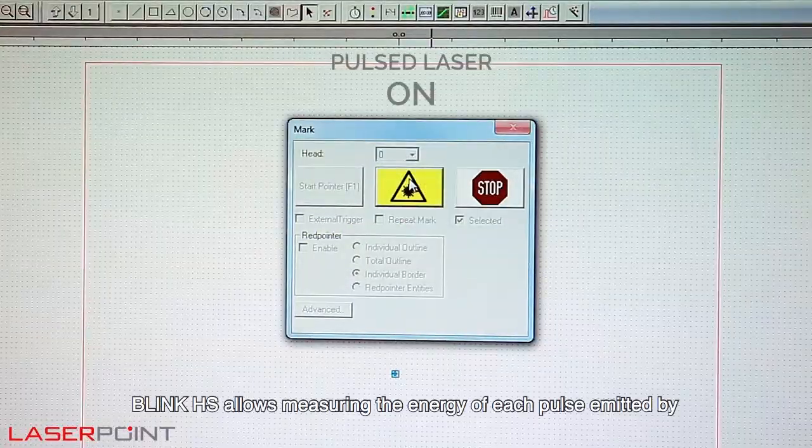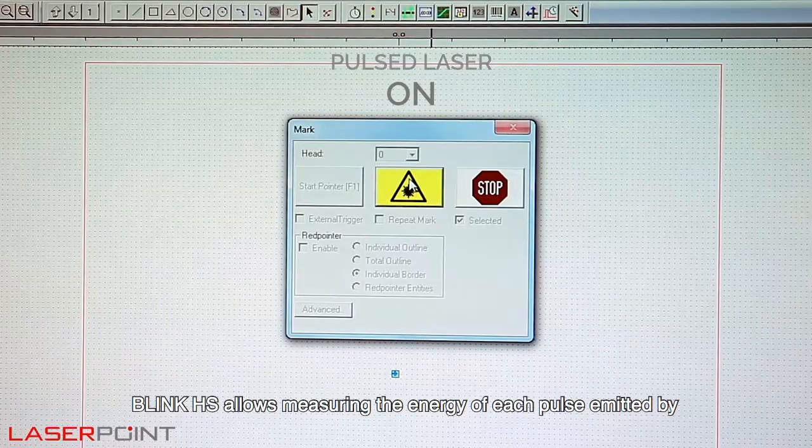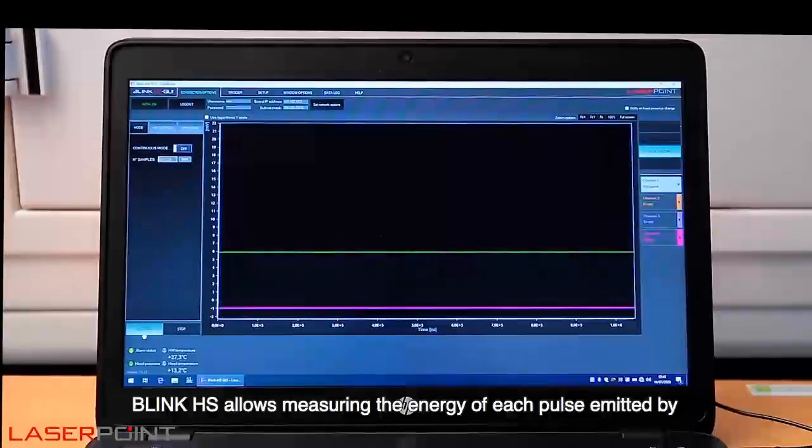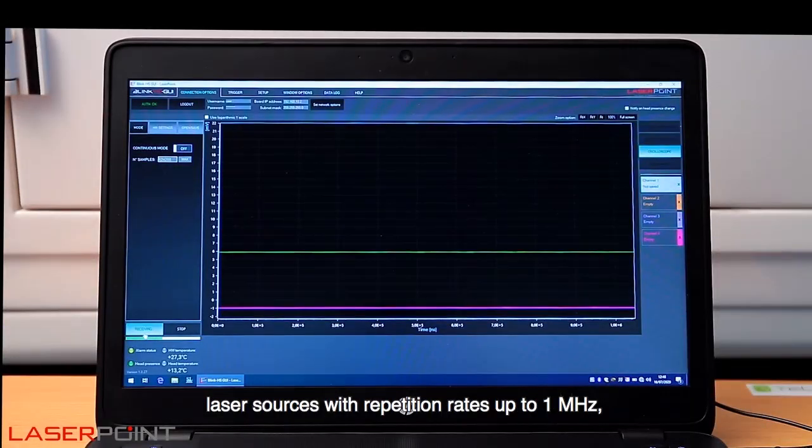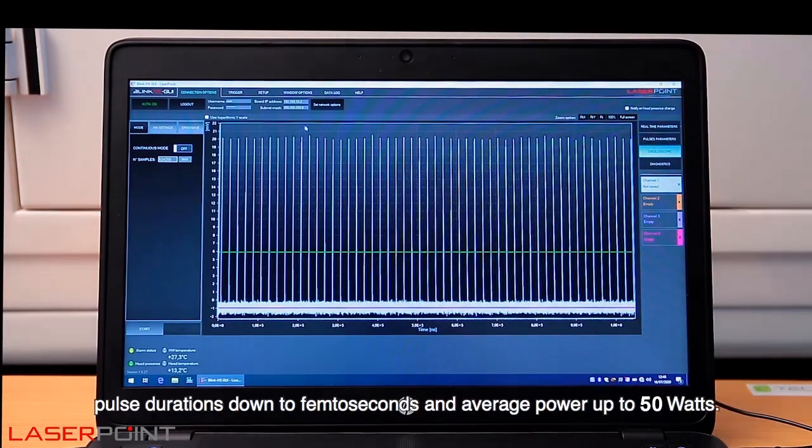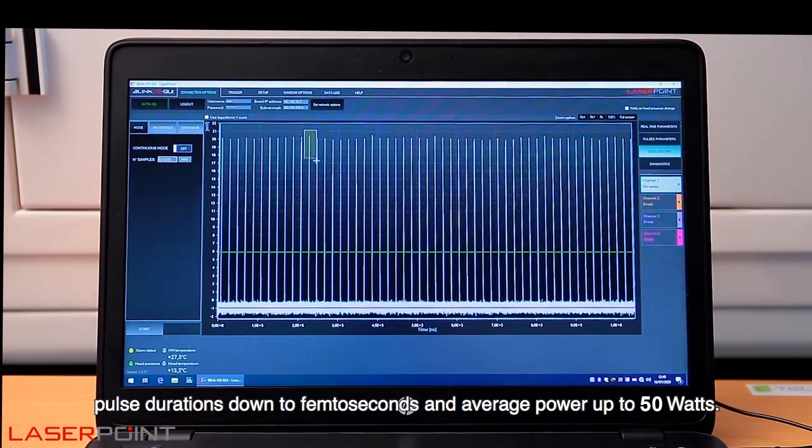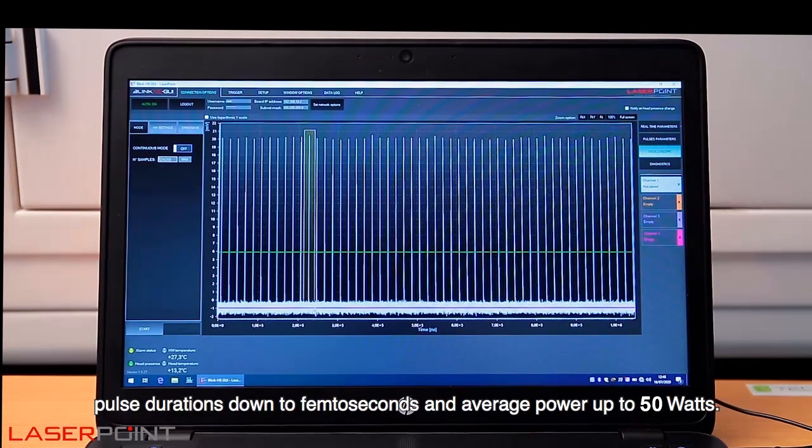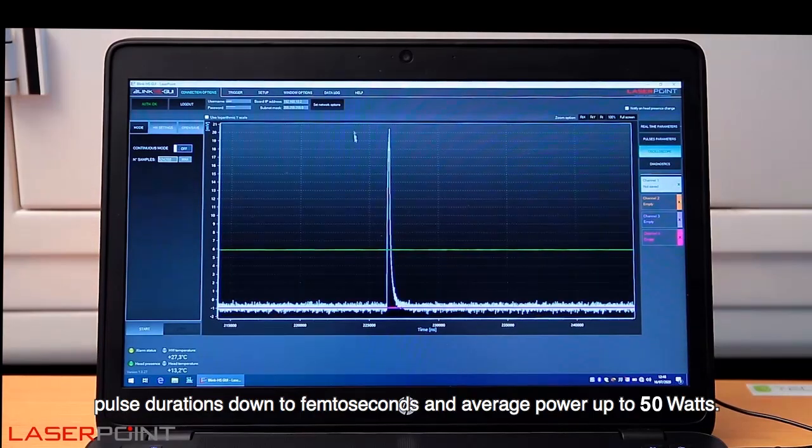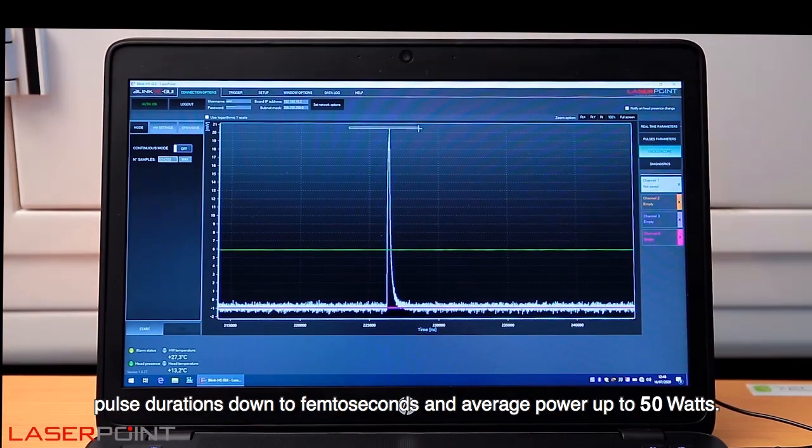Blink HS allows measuring the energy of each pulse emitted by laser sources with repetition rates up to 1 MHz, pulse durations down to femtoseconds and average power up to 50 watts.